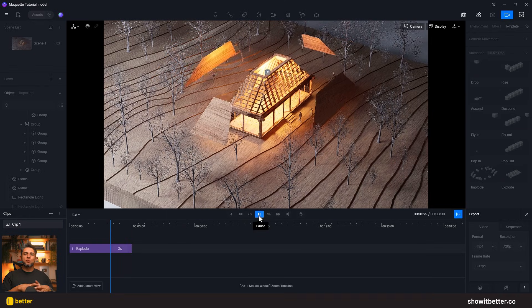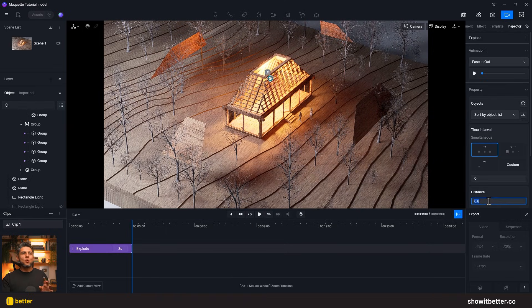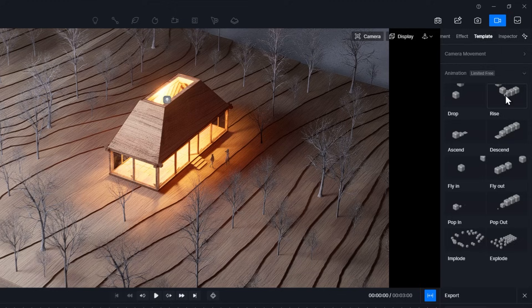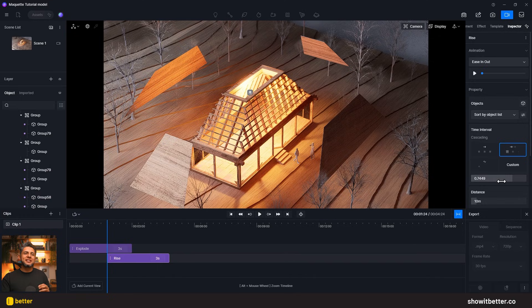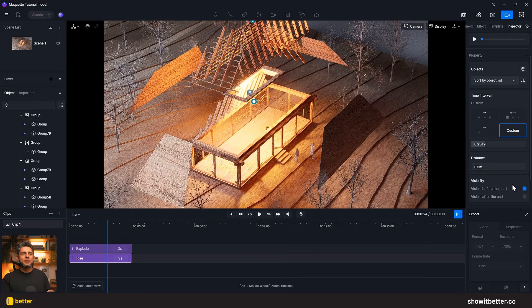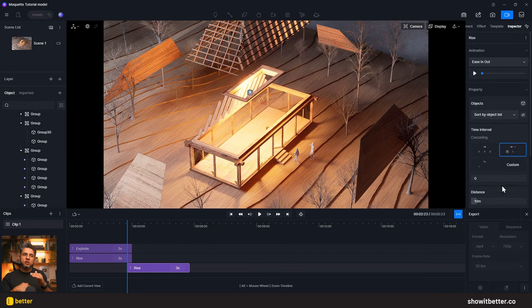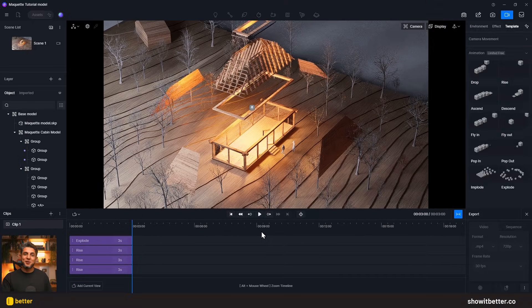Next I want to expose the roof structure by elevating it. I'll go to Templates, select Rise, select my roof structure, and add it to the group. I'll lower the time interval slightly so each element moves somewhat independently, and set the distance to around 50 centimeters. I'll repeat this for another element of the roof structure with a shorter distance, so you can see both elements at different heights in the exploded view. After applying the animation and pressing Play, it looks pretty cool.